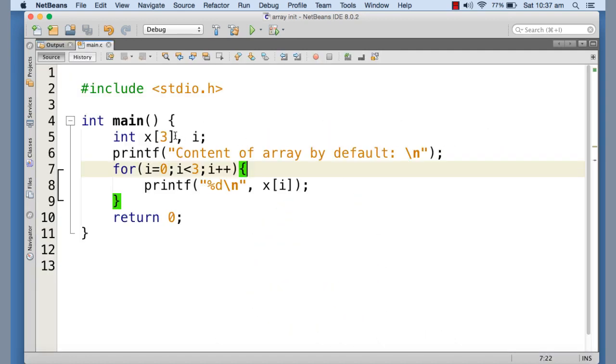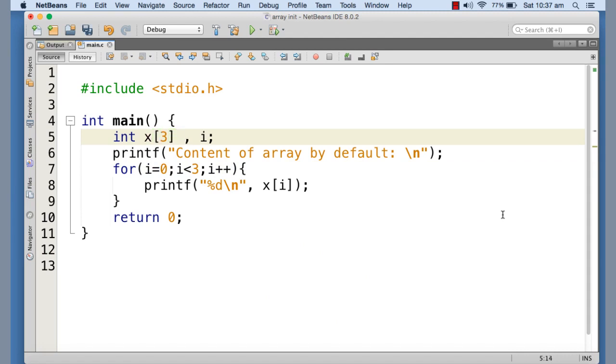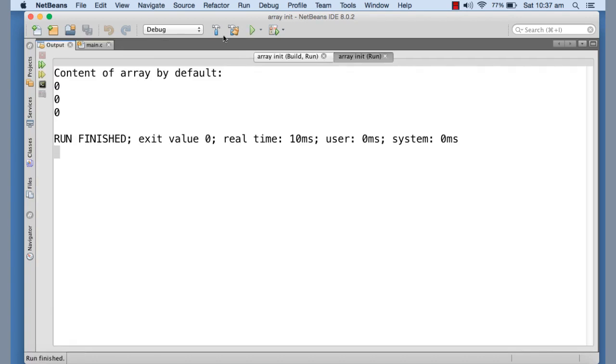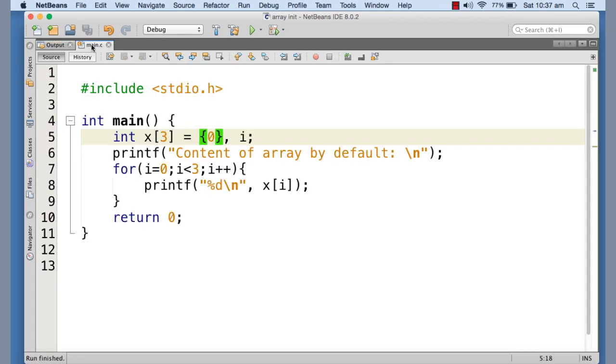So if you want your array elements to be initialized with some value as soon as it has been declared, what you need to do is you need to do it explicitly. Now if you write something like this equals to opening curly brace zero closing curly brace, then each element of the array is going to be initialized with zero in this case. Now you can see that I execute the program. Now I get every element is initialized with zero.